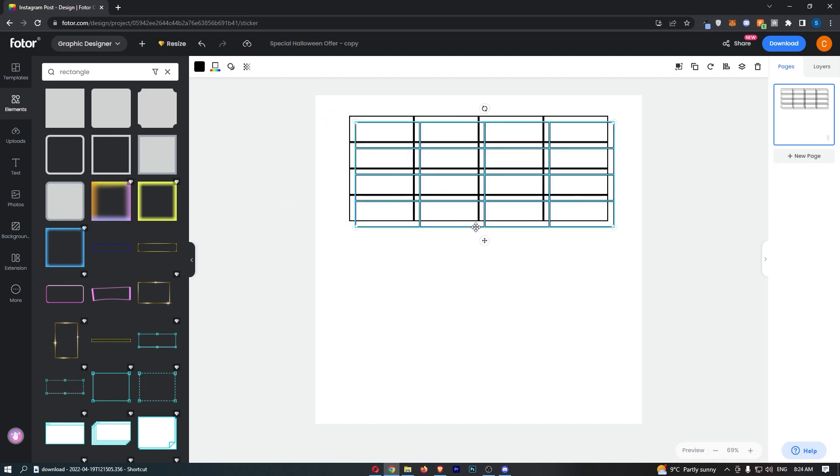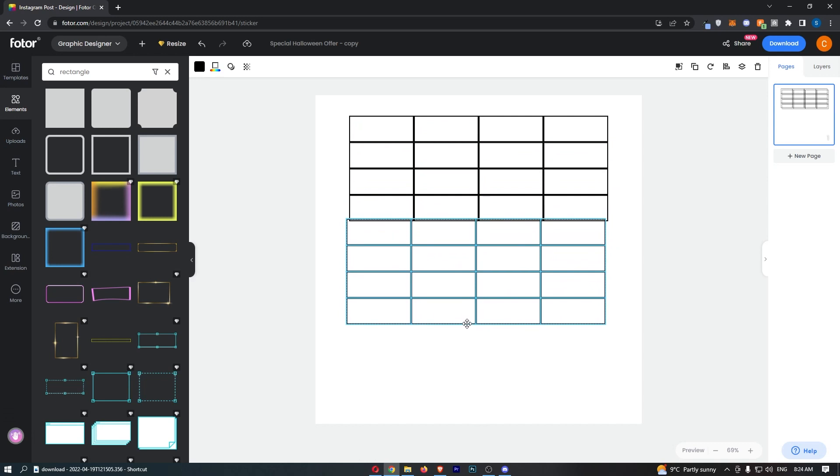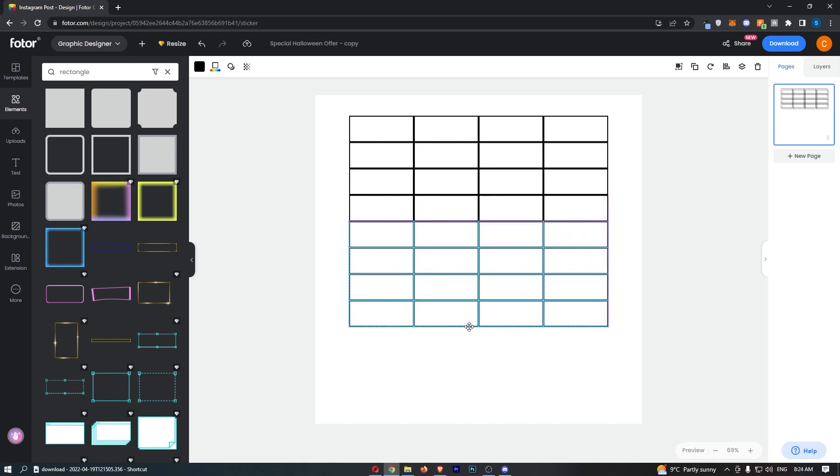Once that is done, you will have a table in Photor. That is how you can create a table in Photor. Thank you for watching.